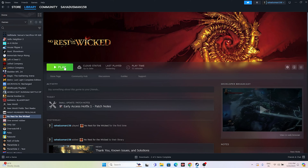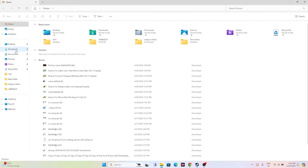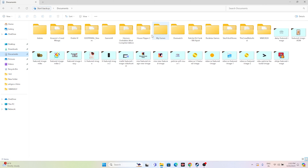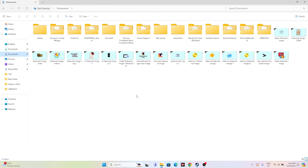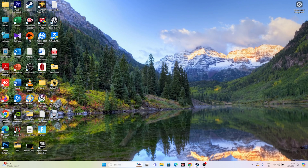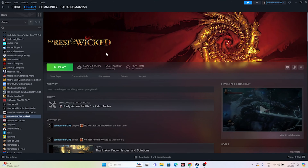Another fix is to delete the saved game file. Go to File Explorer, navigate to Documents and find the No Rest for the Wicked folder. Delete the folder — keep in mind you will lose all your game progress. Once deleted, try launching the game and it should work fine.